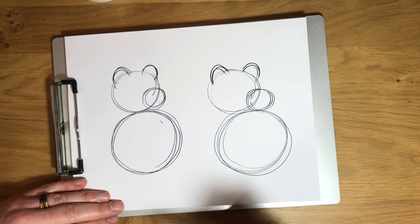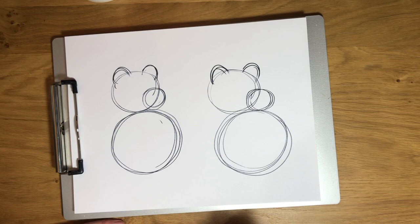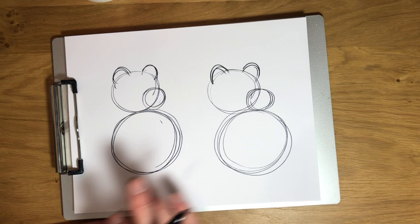All right, so I know it doesn't look like much yet but now once we're gonna start adding some arms and some legs you'll really start to see the detail. So I'm gonna leave this bear over here with just the circles so you can see that and then I'm just gonna add all the detail to this bear.